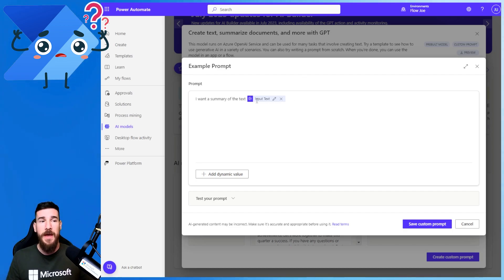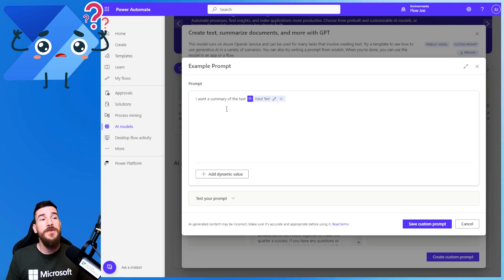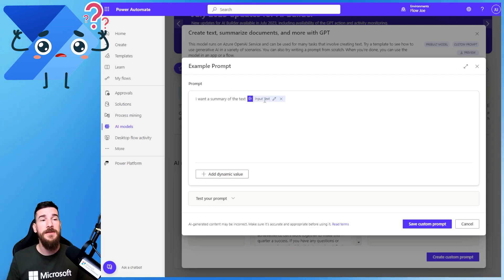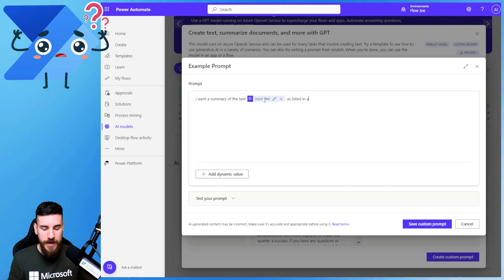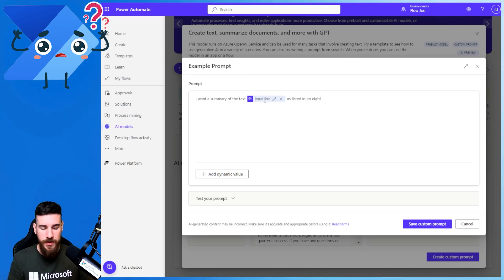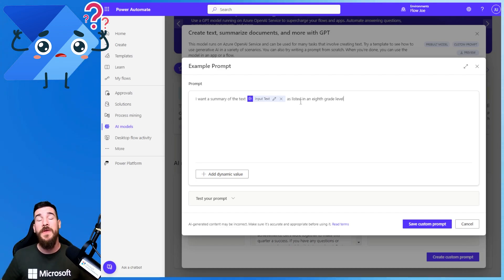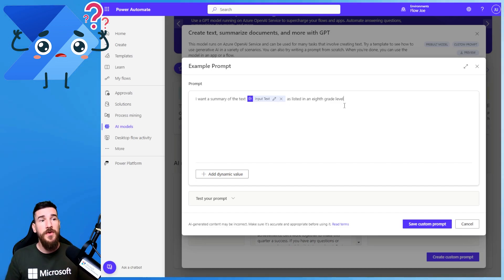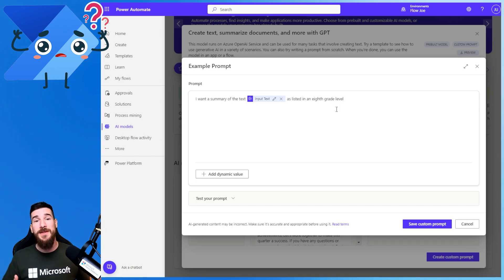You're going to have it added to your text. And as you can see, you now have an input text variable — a parameter that you can actually use, a value that you can pass in. So now I've got: I want a summary of the text and the input text. And then you can add something else like at an 8th grade level. Now it's going to make it at a lesser reading level so that you can keep everything consistent. That is how easy it is to create your own custom prompt.